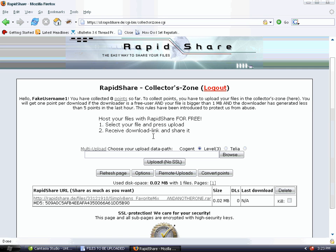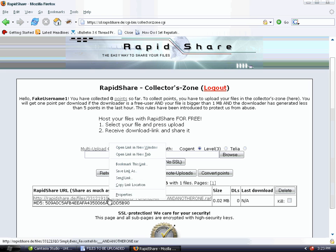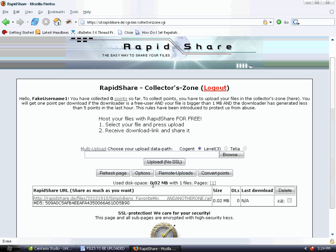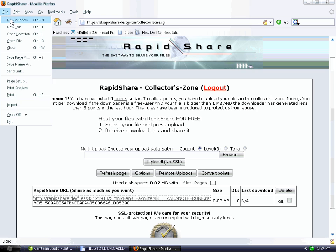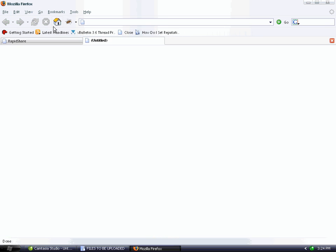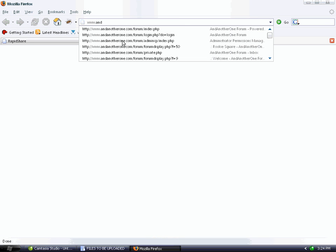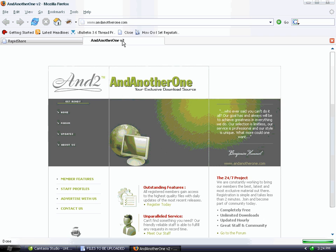Our newest link should be at the very top. Right-click on the link and click 'Copy Link Location.' Now we have it on our clipboard, so we can go post it on our favorite site to post links to programs, which is www.andanotherone.com.